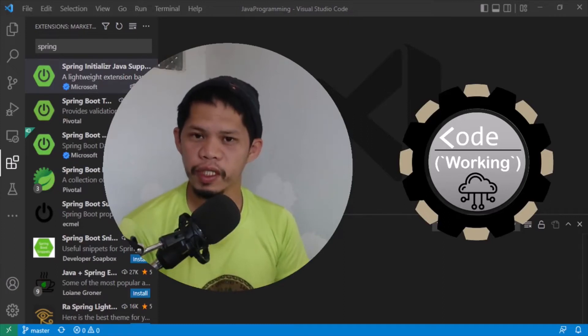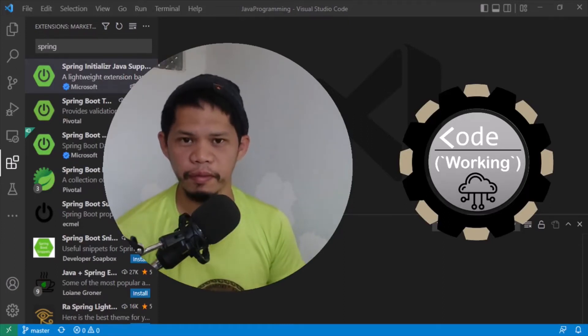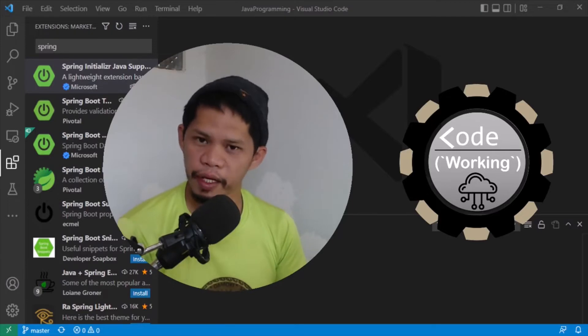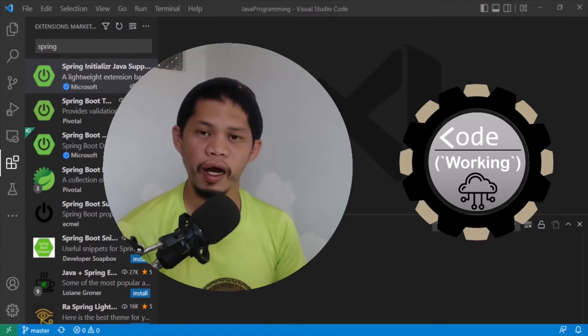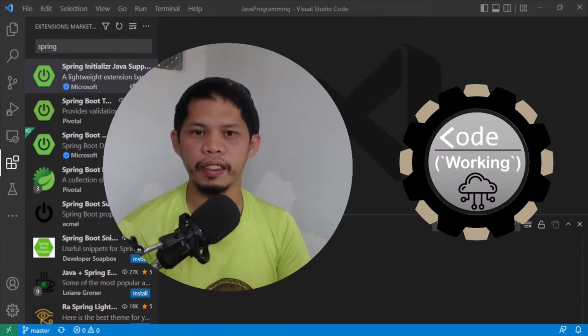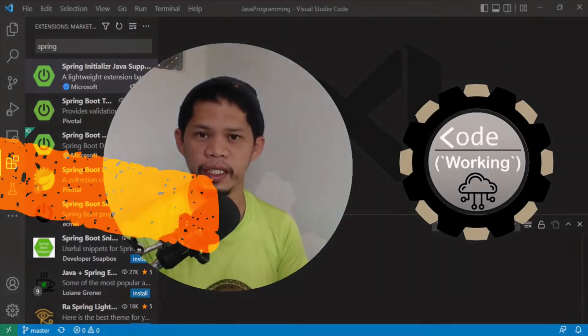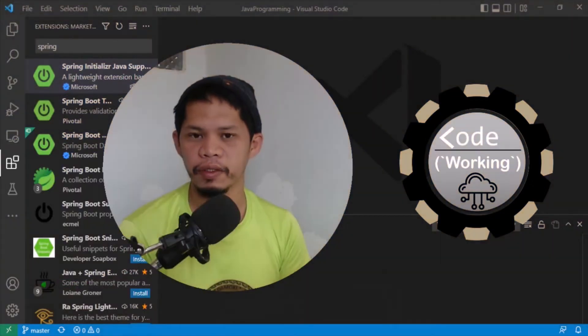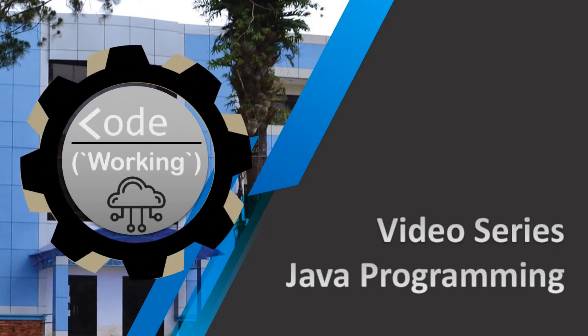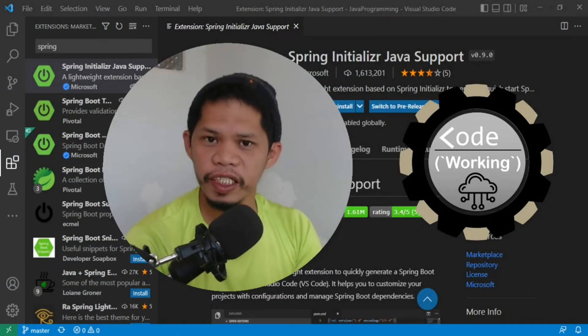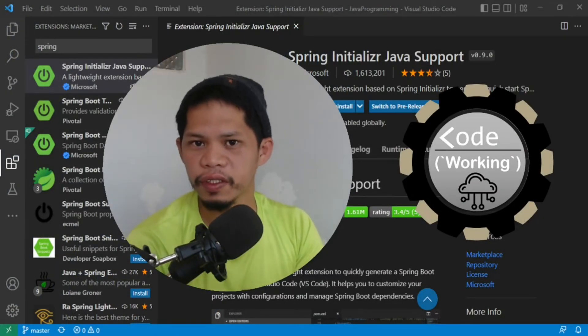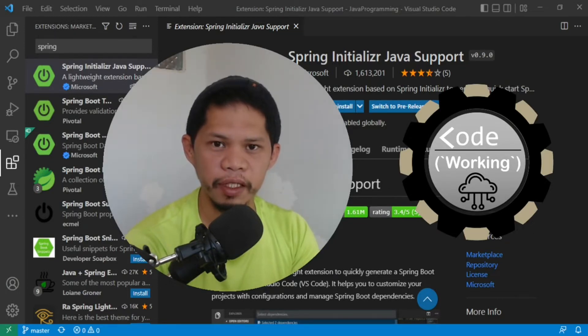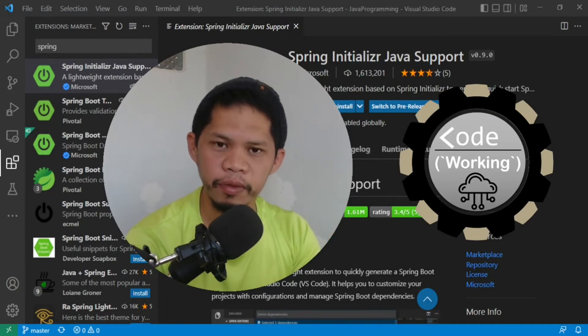Hi there, I'm Lukeman of Code Working Channel and you're watching a video series about Java programming. In the previous videos, we discussed some of the important foundations of Java programming including array manipulations, advanced input and output, object-oriented programming, and more.